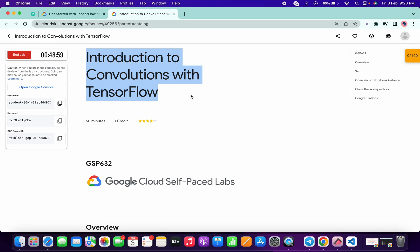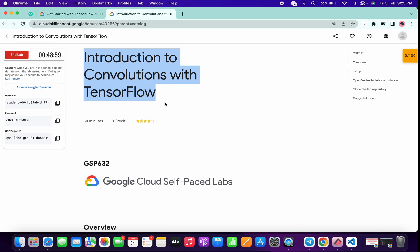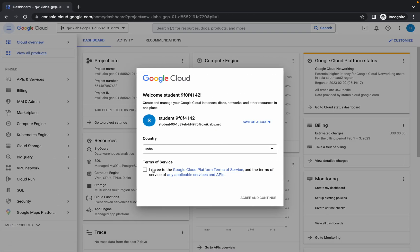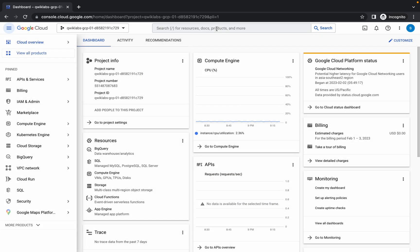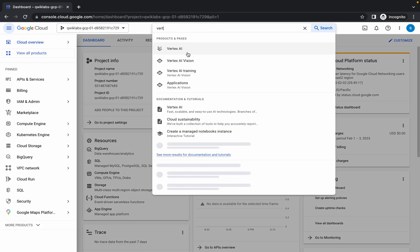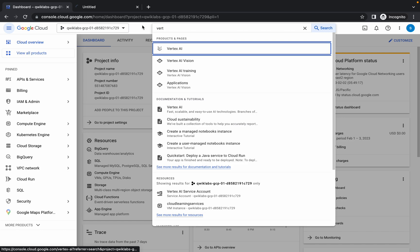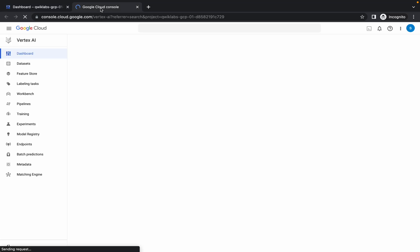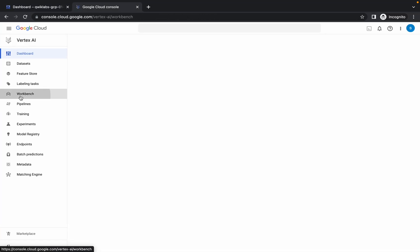Welcome back to the channel. First of all, just login with your credentials and search for Vertex AI. This is a very easy lab. We just need to run two commands and that's all. So search for Vertex AI, open it in a new window, then click on workbench.